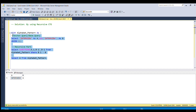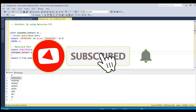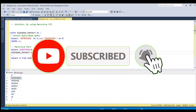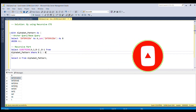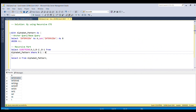Now if I run this full piece of code — here you go, this is our required output. By using recursive CTE we are able to generate this pattern as required. If you liked this video please do like it and subscribe to my channel if you haven't already. Thank you and thanks for watching.